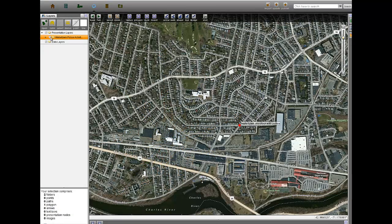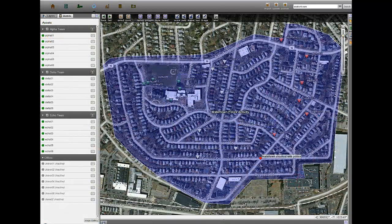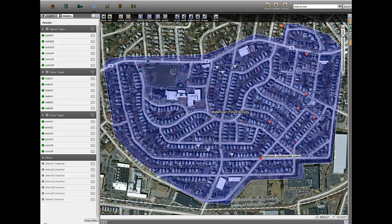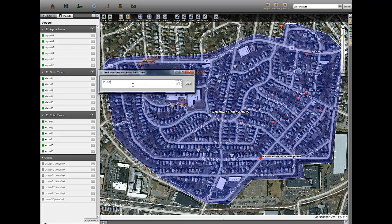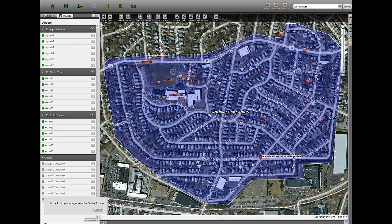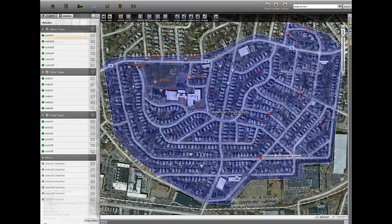After Dzhokhar's escape, police announced the lockdown of the Watertown area and began searching the neighborhood. Using Palantir Mobile, the base station can track the progress of the search teams as they make their way through the area and even message them directly to respond to any new developments in the search for the suspect.